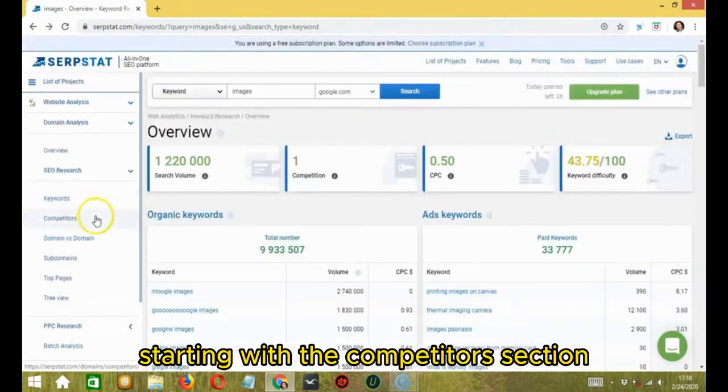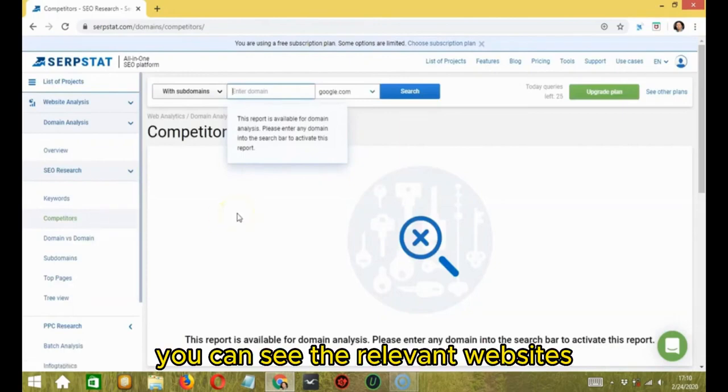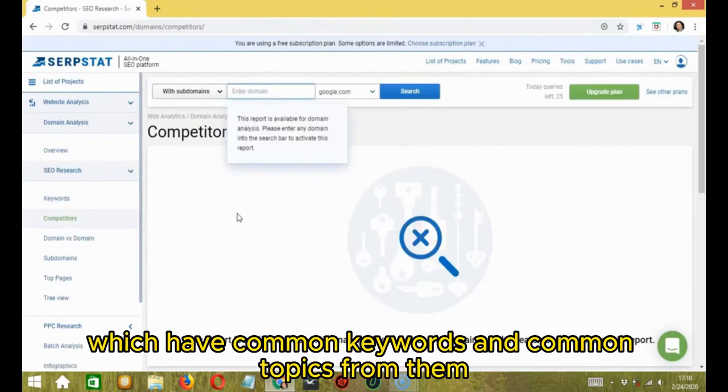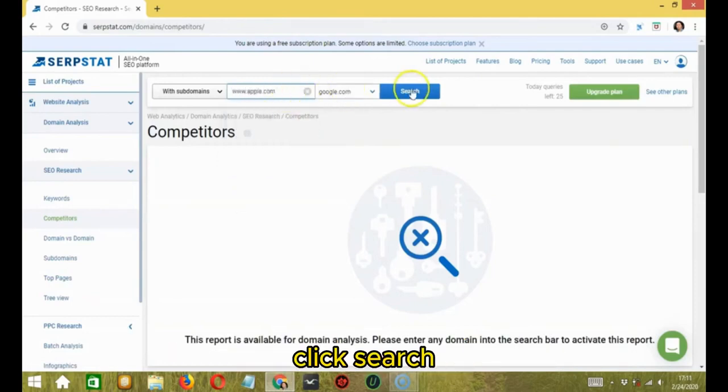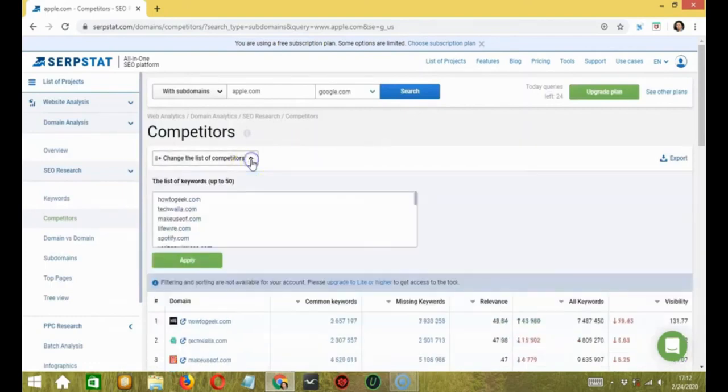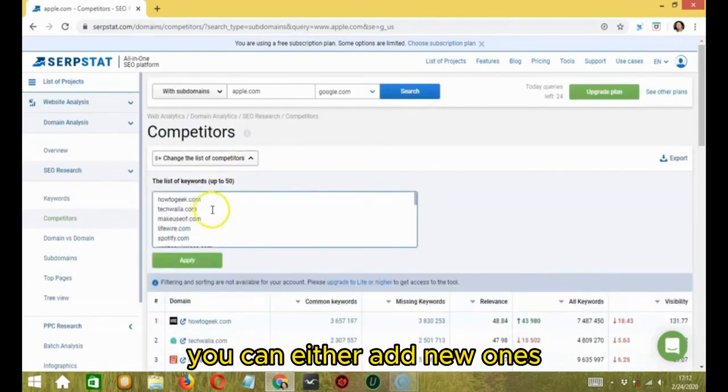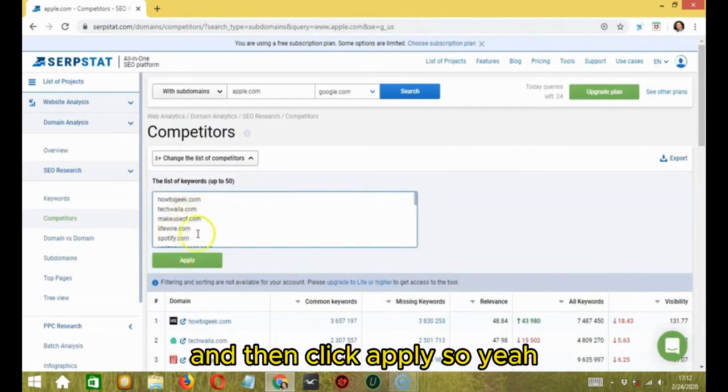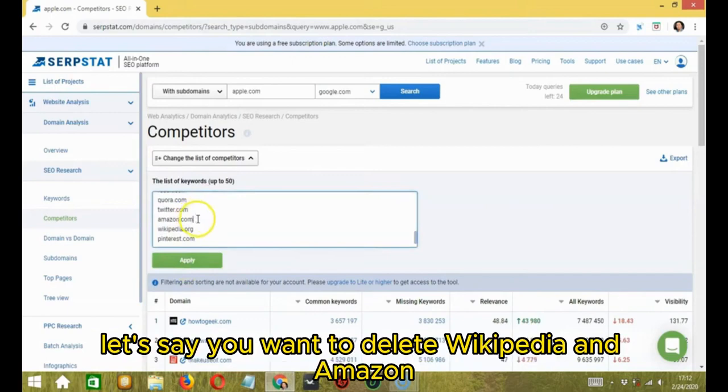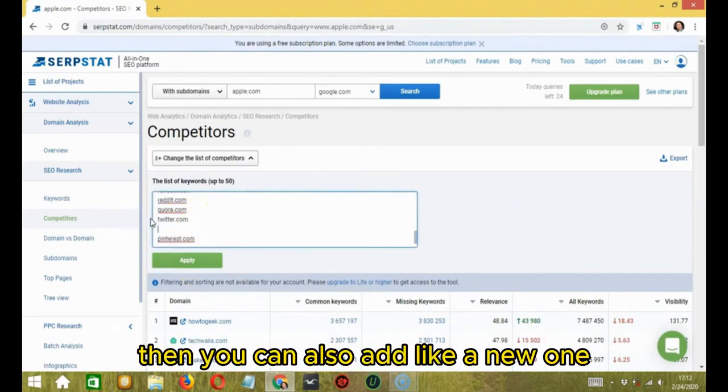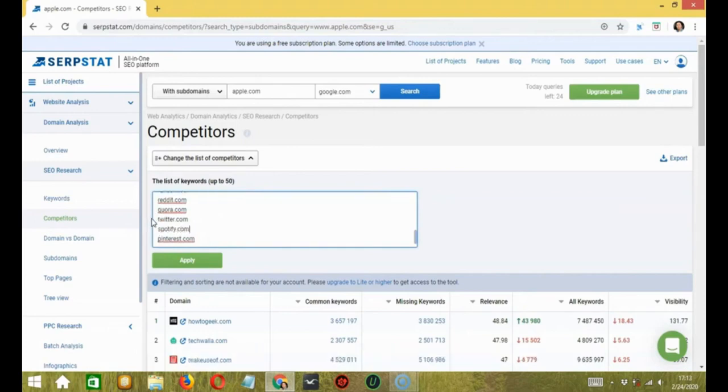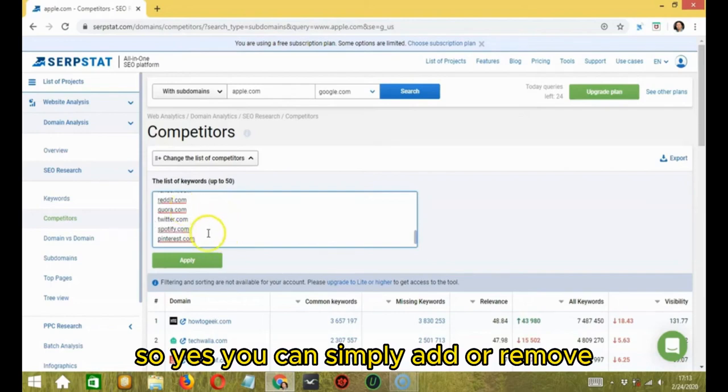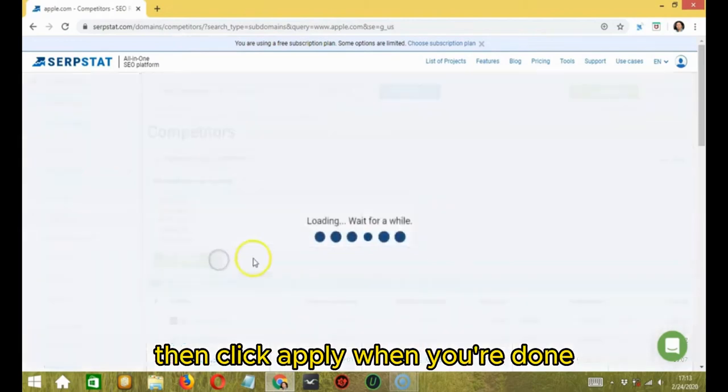Starting with the competitors section, in this part, you can see the relevant websites which have common keywords and common topics from them. Let's say apple.com, for example. Click search. So over here, you can change the list of competitors. You can either add new ones or delete the unwanted ones from there and then click apply. Let's say you want to delete Wikipedia and Amazon, for example. Then you can also add a new one, let's say Spotify.com. You can simply add or remove then click apply when you're done.